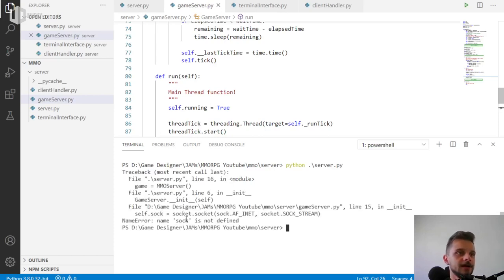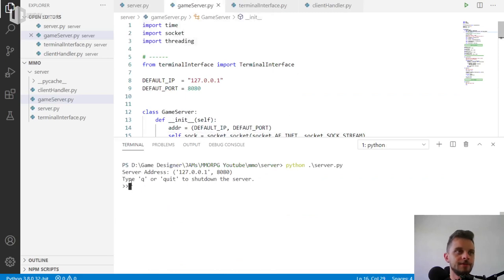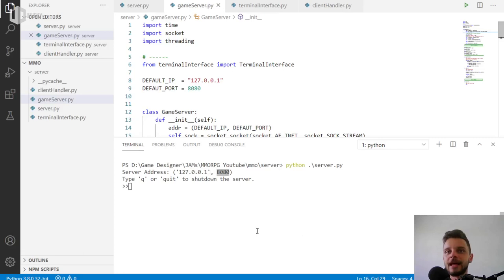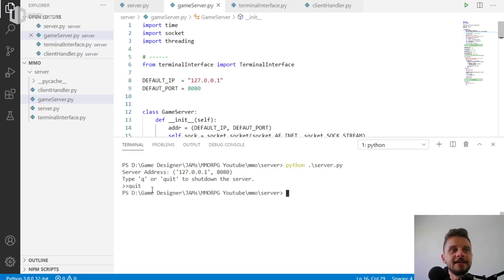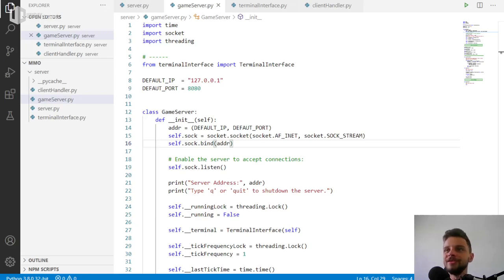There was a problem — 'sock' was not defined on that line; it should be 'socket', not 'sock'. Now you should be able to run. You can see here the server address is 127.0.0.1 and the port is 8080, just as expected. Now that we have that, we can start writing the code that will listen for connections on this port, and if a connection is found, create a new thread to handle it.